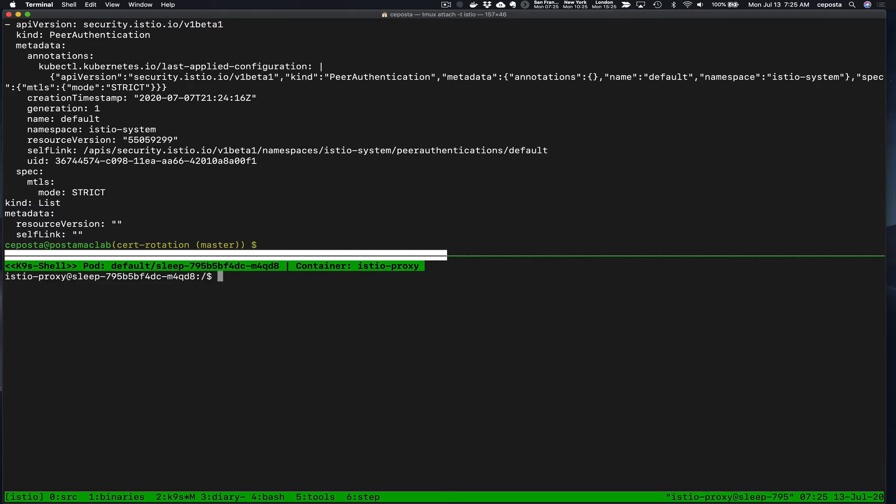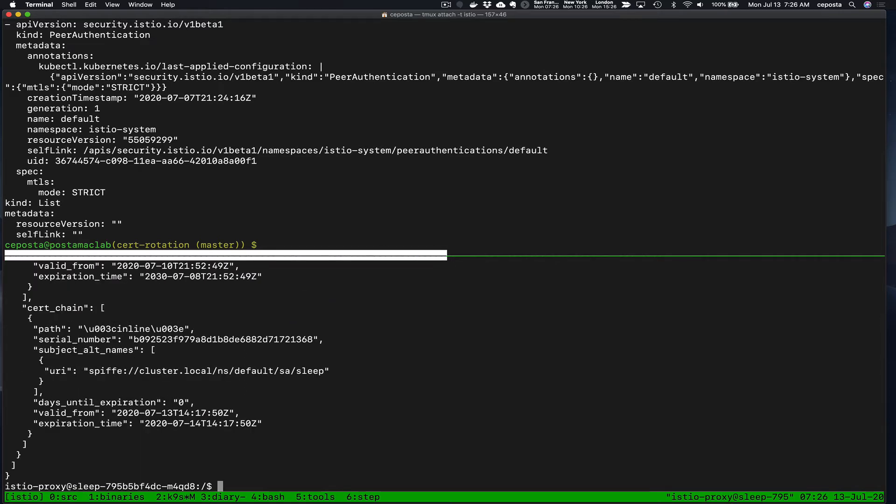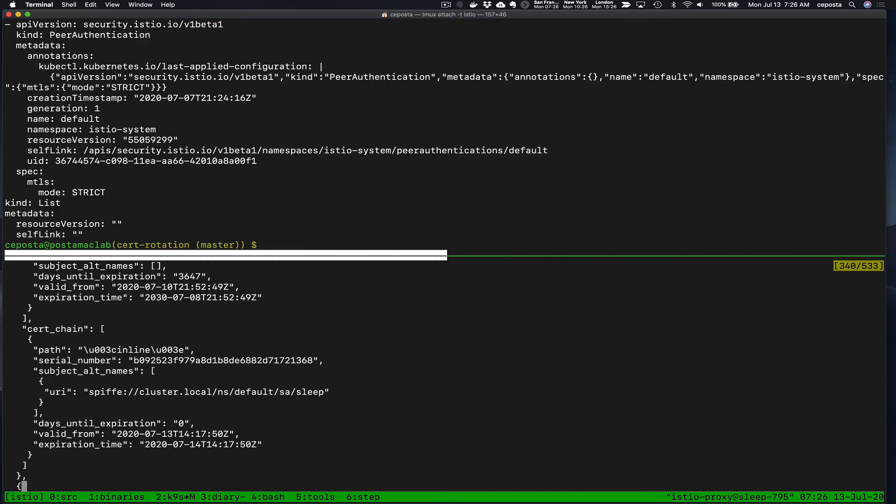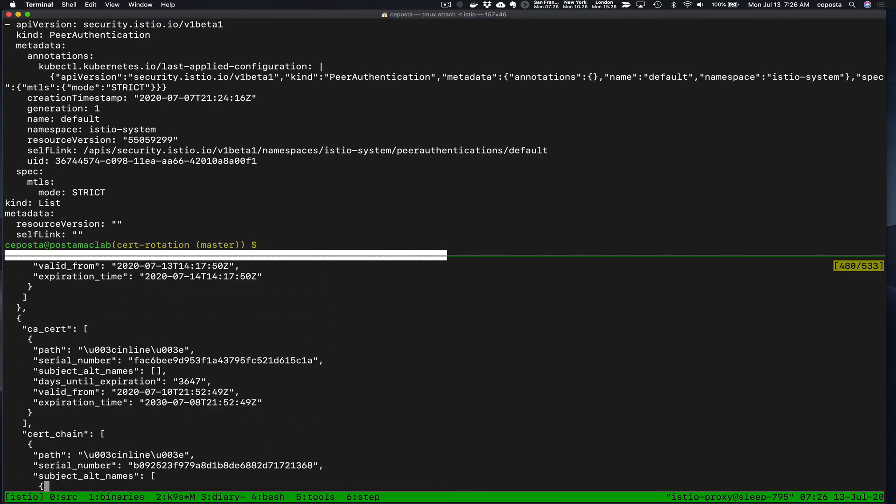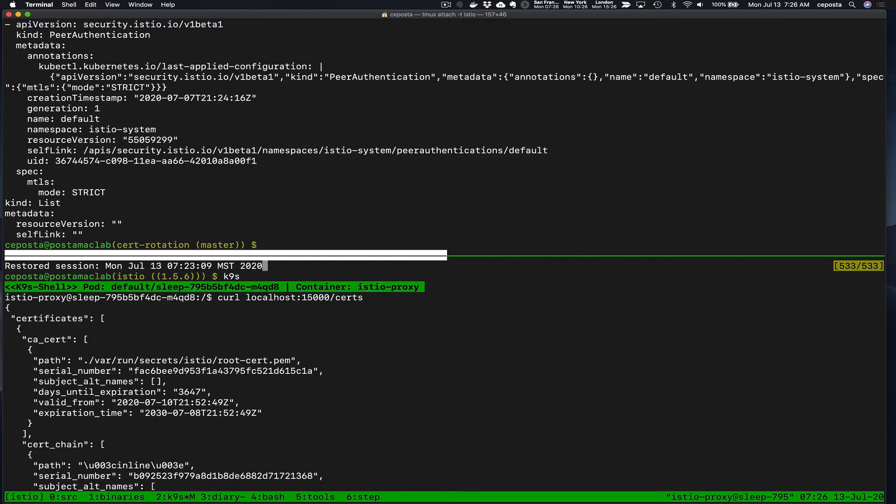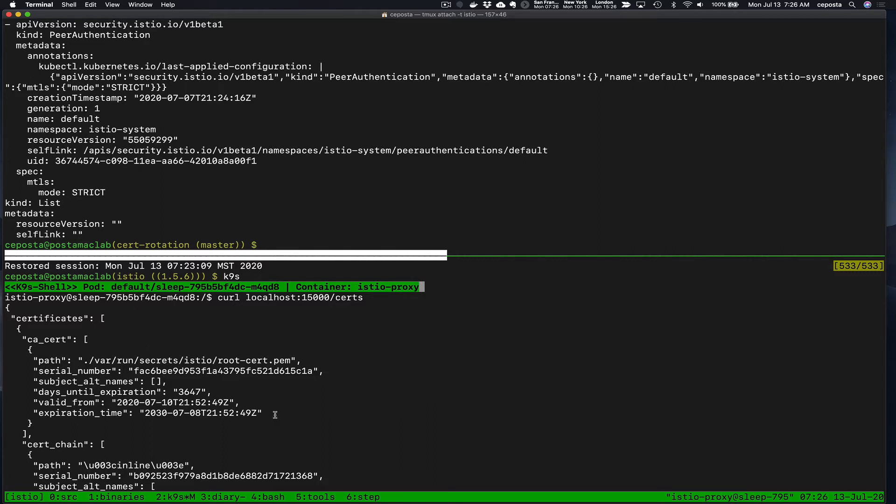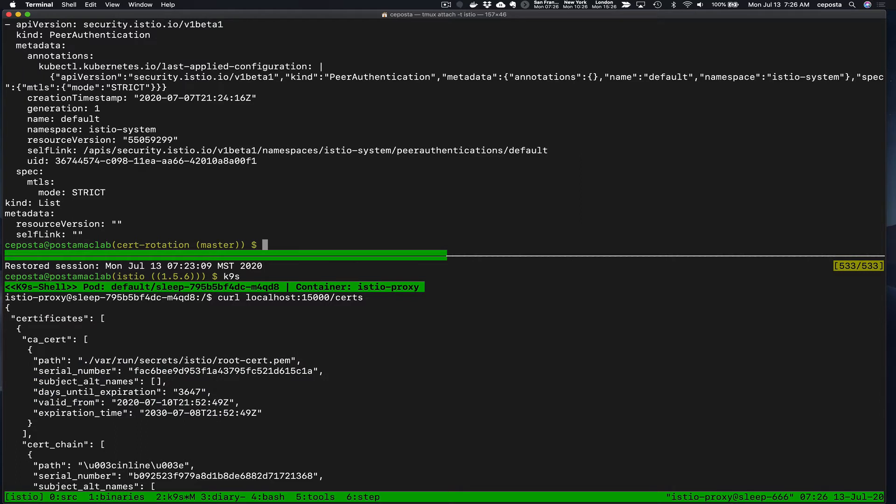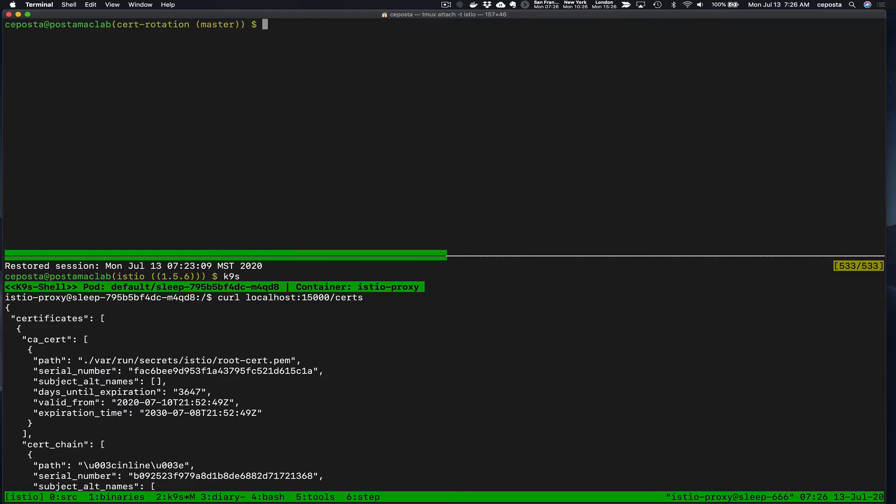If we do a curl on the proxy itself and hit the certs endpoint, so this is pure envoy or the envoy documentation and see the different paths you can hit for querying the configuration that the proxy has. We can see if we come back up here our root CA, you can see all the certificates in the chain and so forth. Our root CA defined here should match.